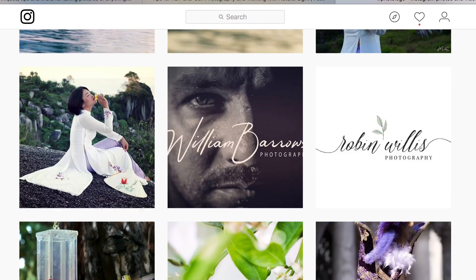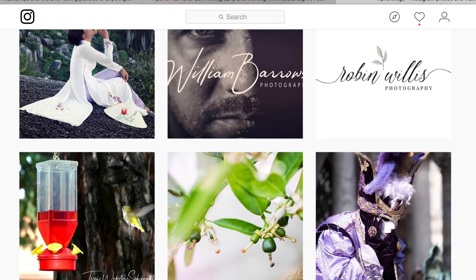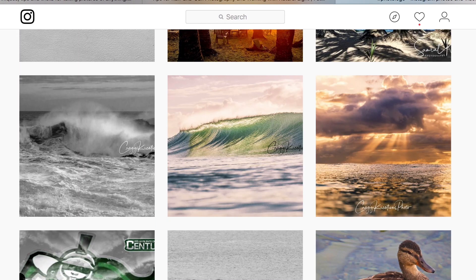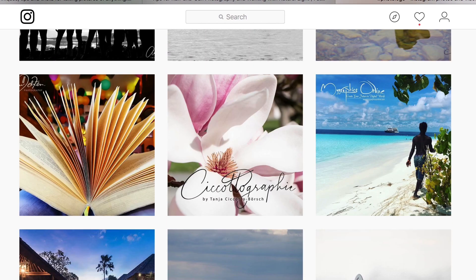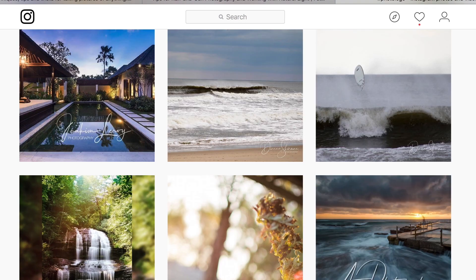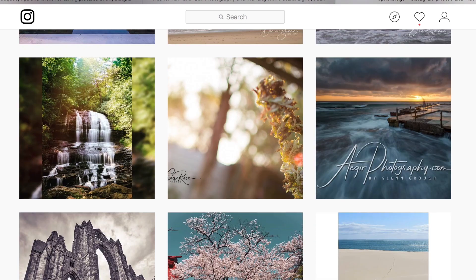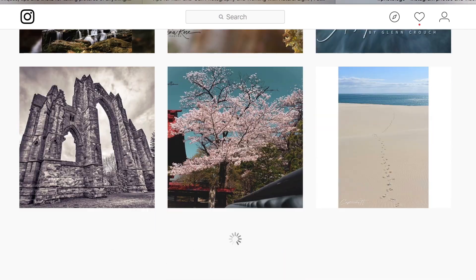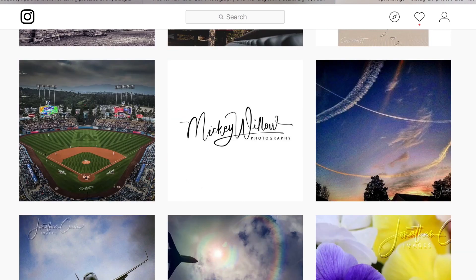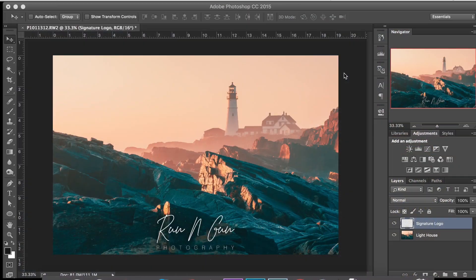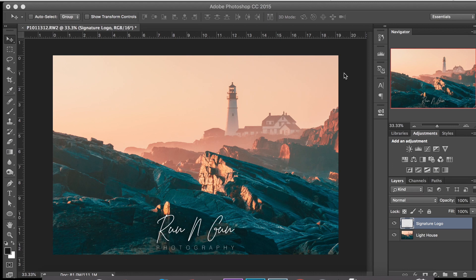Have you ever been scrolling through Instagram or one of your favorite photo browsing websites and you've seen a really classy, professional-looking handwritten logo? Well, today I'm going to break down how to create one for your own photography company or name.